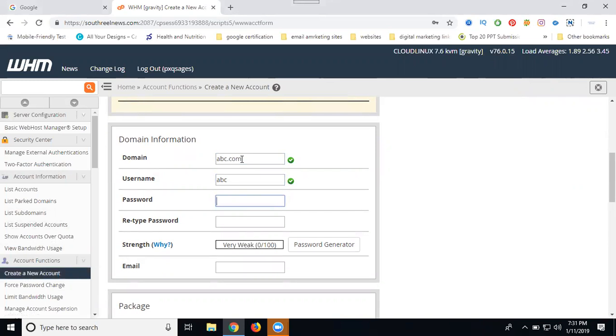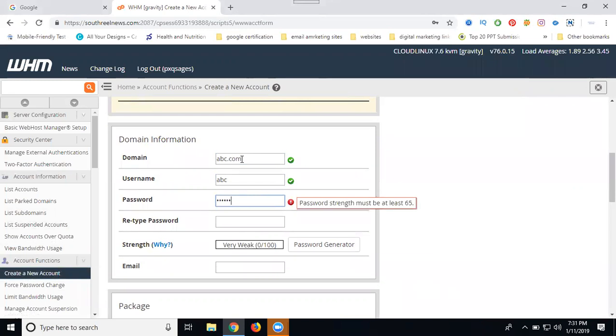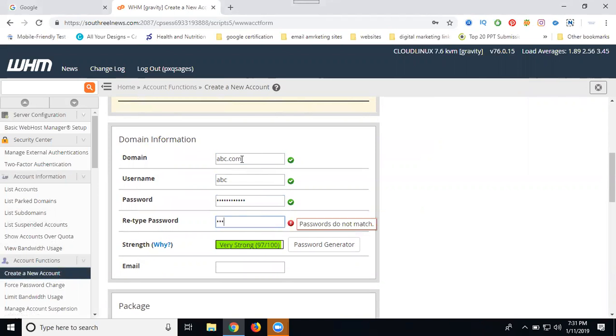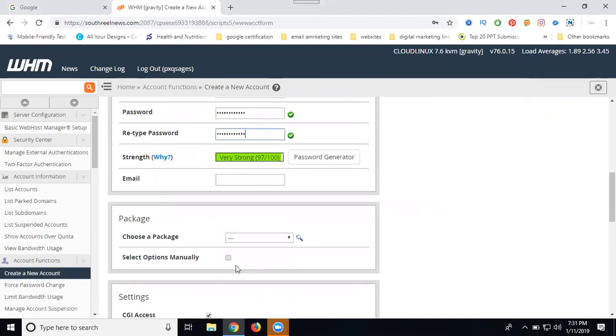I'm entering a password. The password strength is 80%. Now I'm writing a stronger password - it's 97% strong. After that, add your official email address. The purpose of this is if you forget any cPanel password, you can get the credentials through this email. Here is your package selection.